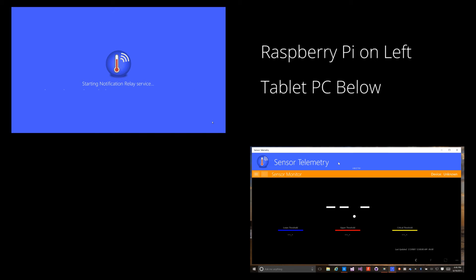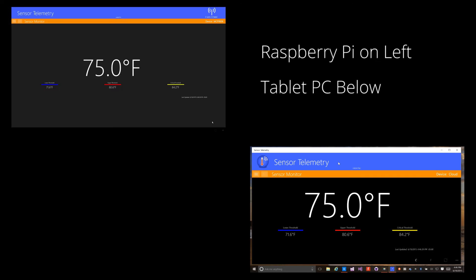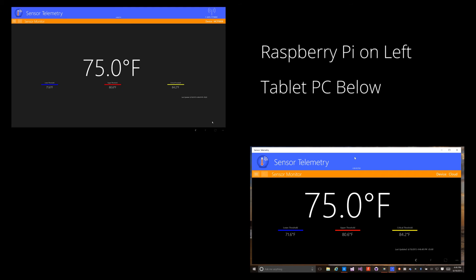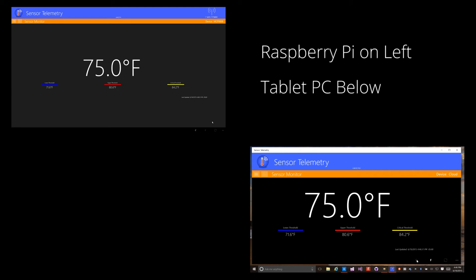Watch how quickly the application on the Surface Pro gets its readings. Also notice how the two applications stay in perfect sync. With SignalR, the sensor readings are updated in real time. I can view the temperature in Celsius without affecting the other instance.